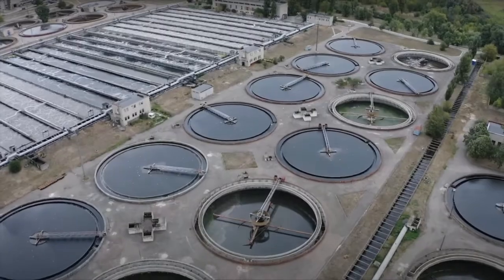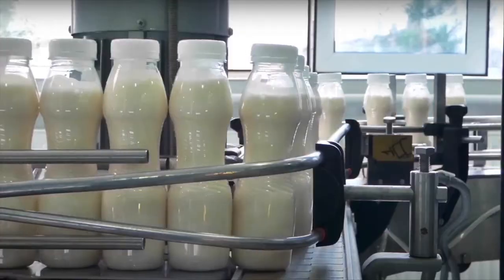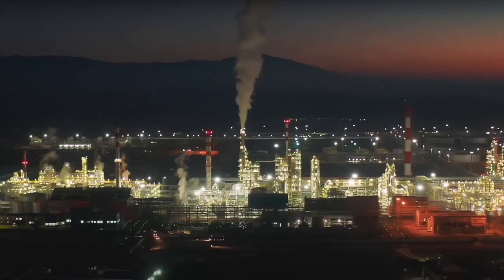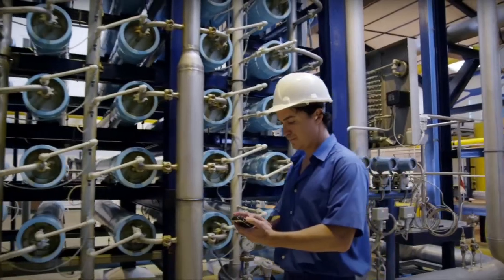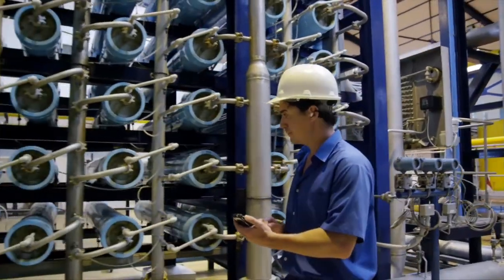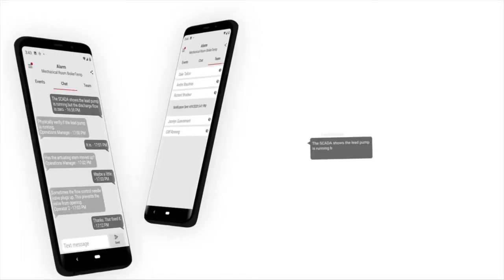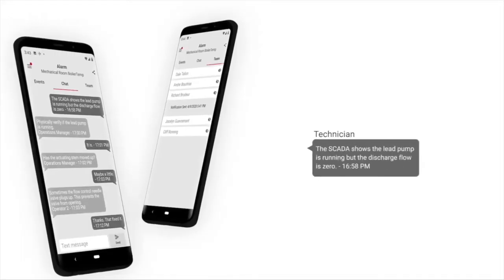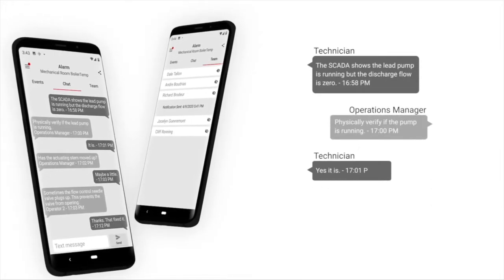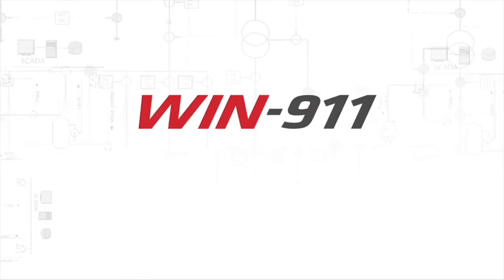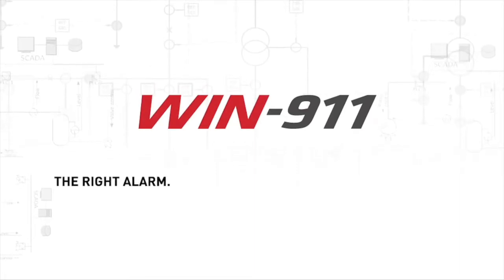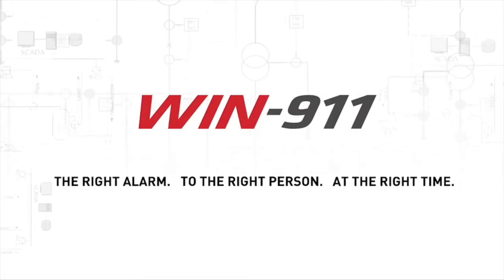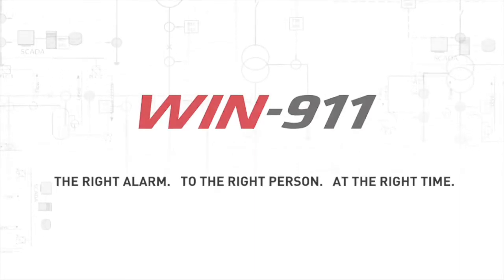So you've got WIN-911 installed, you're ready to get your permanent license, what do you do now? Hey everyone, welcome to the instructional video. My name is Jeremiah and today we're going to be talking about how to license WIN-911. Let's dive in.